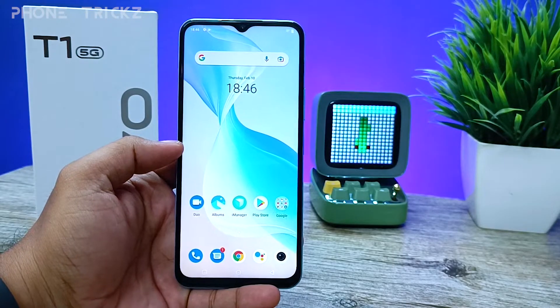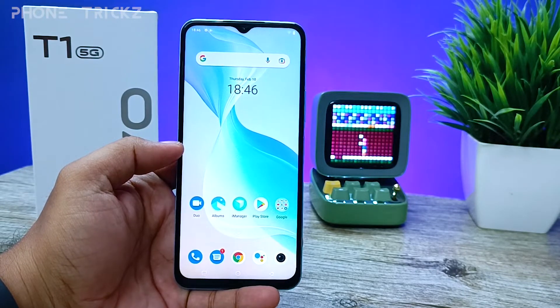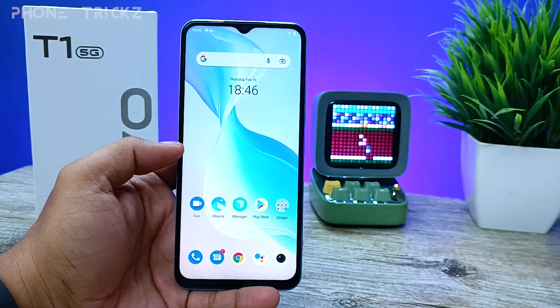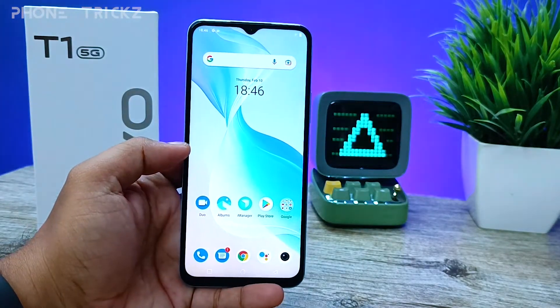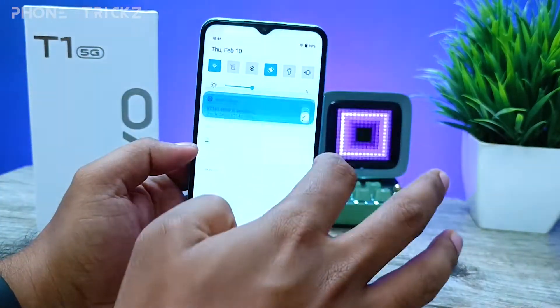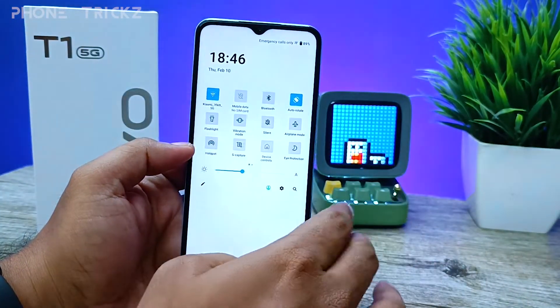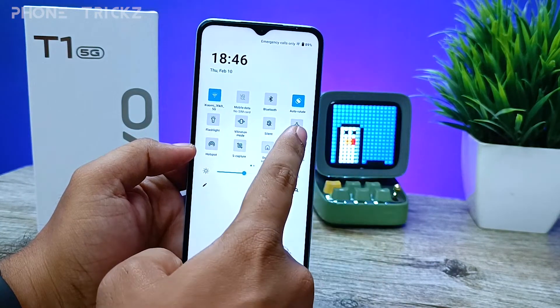Hey guys, welcome back to Phone Tricks. In this video we will learn how to screen record in the Vivo T1 5G smartphone. Without further ado, let's get started. First of all, you need to swipe down the notification panel.